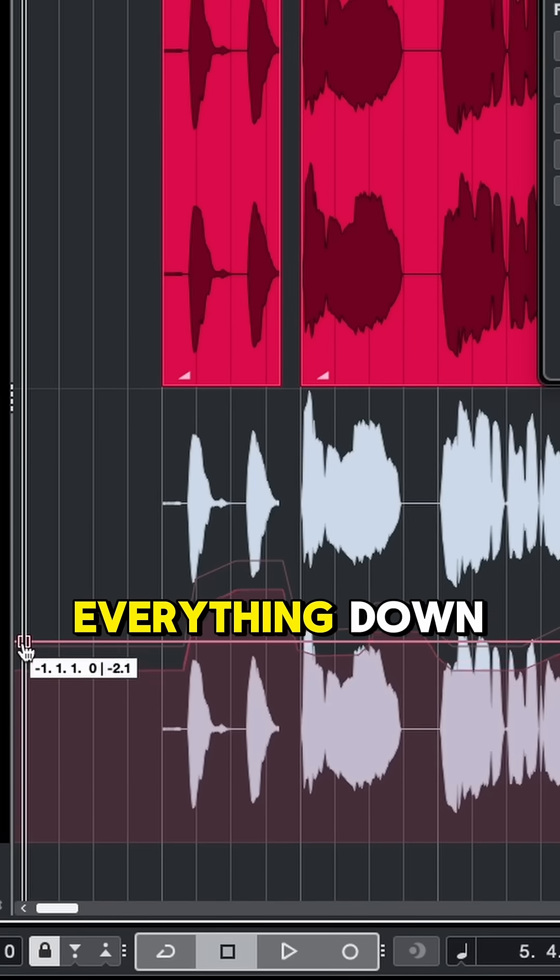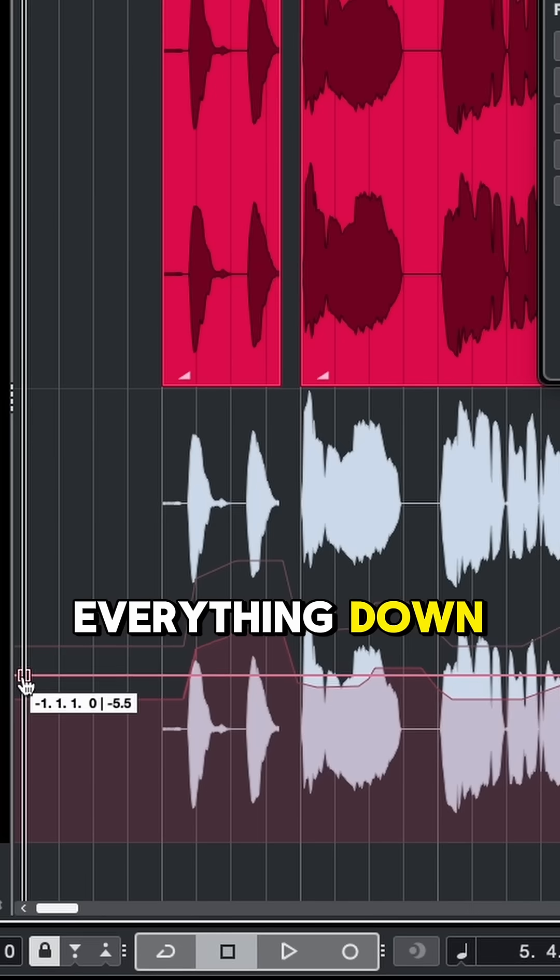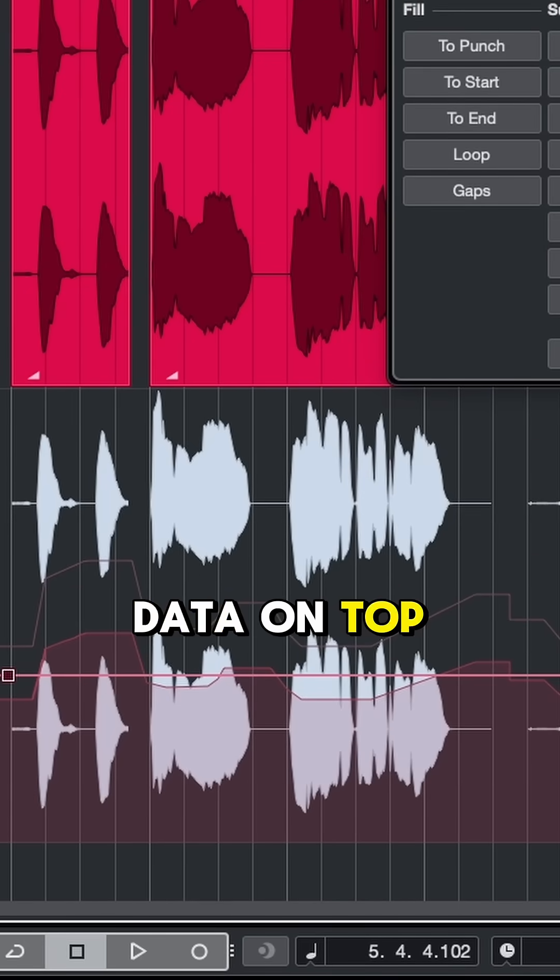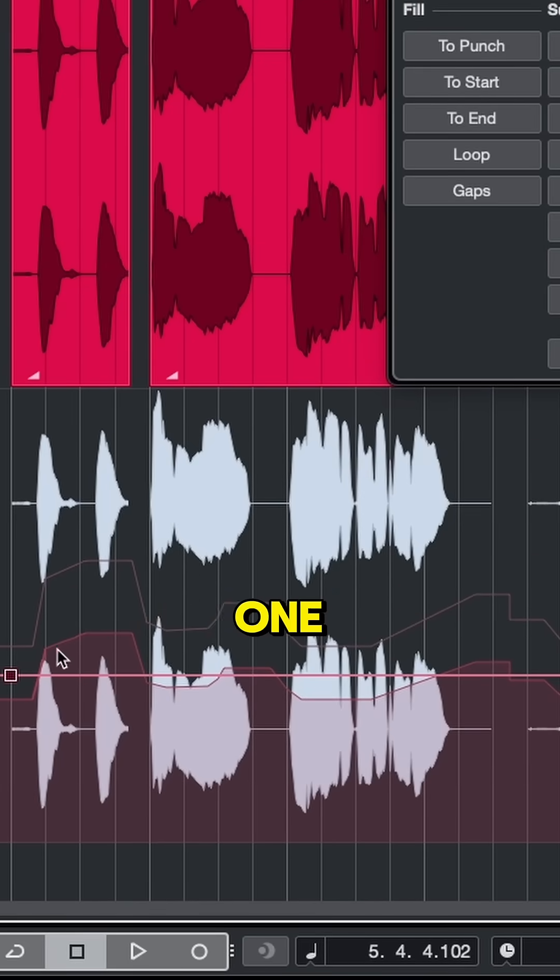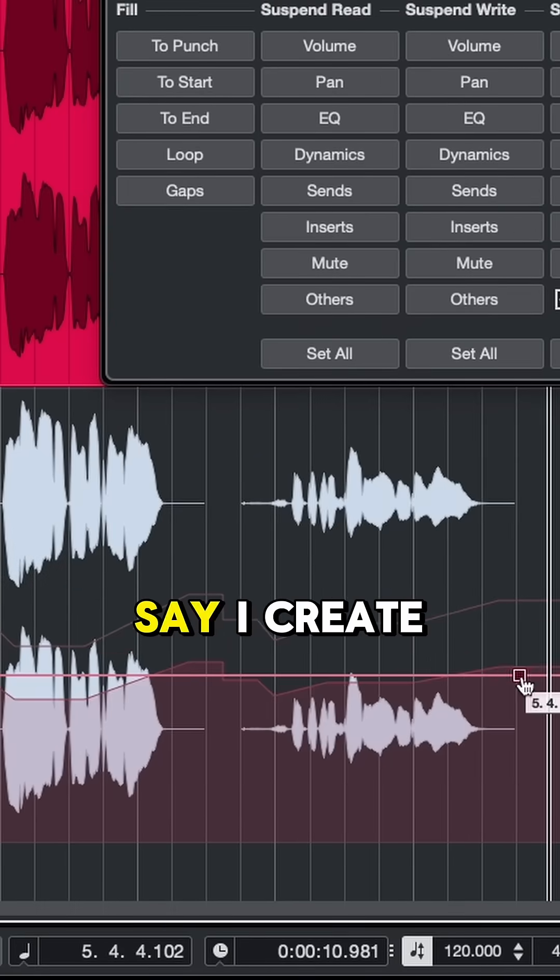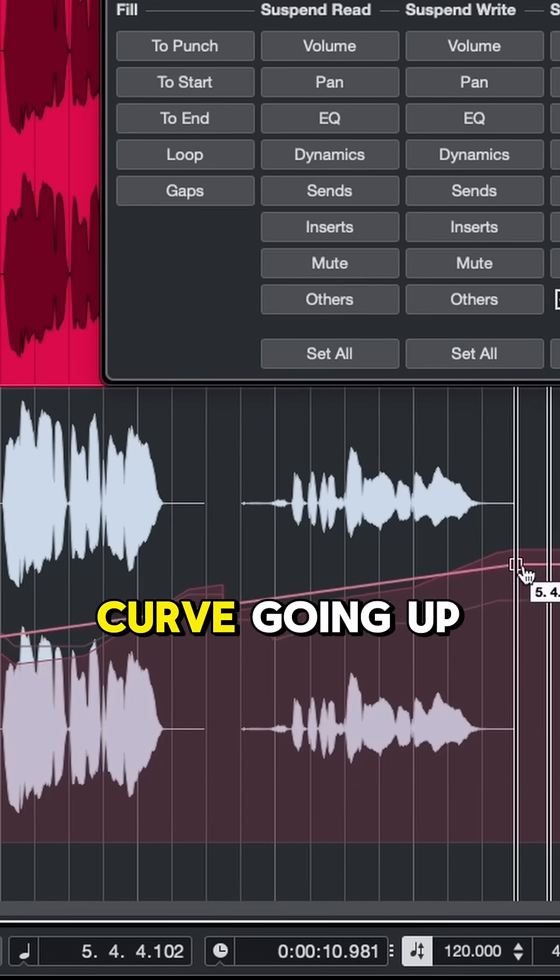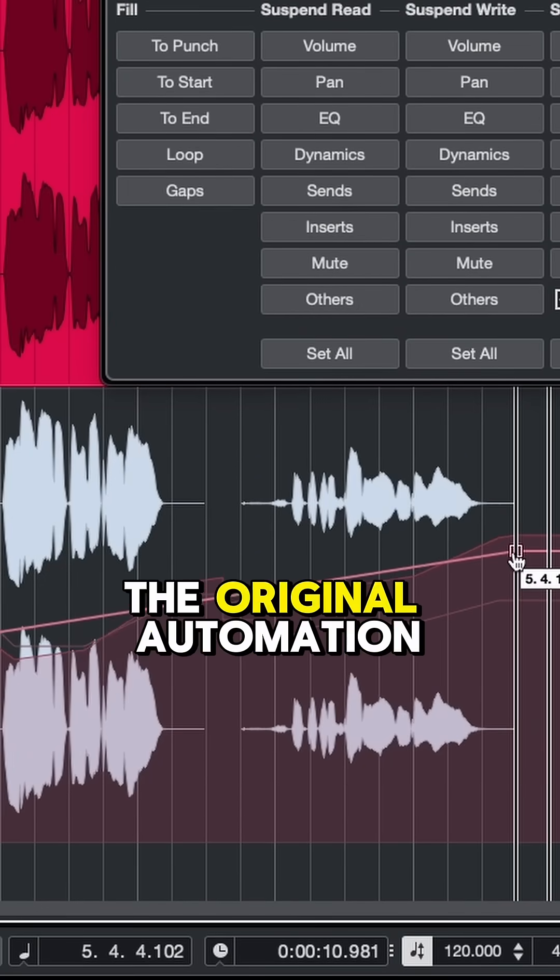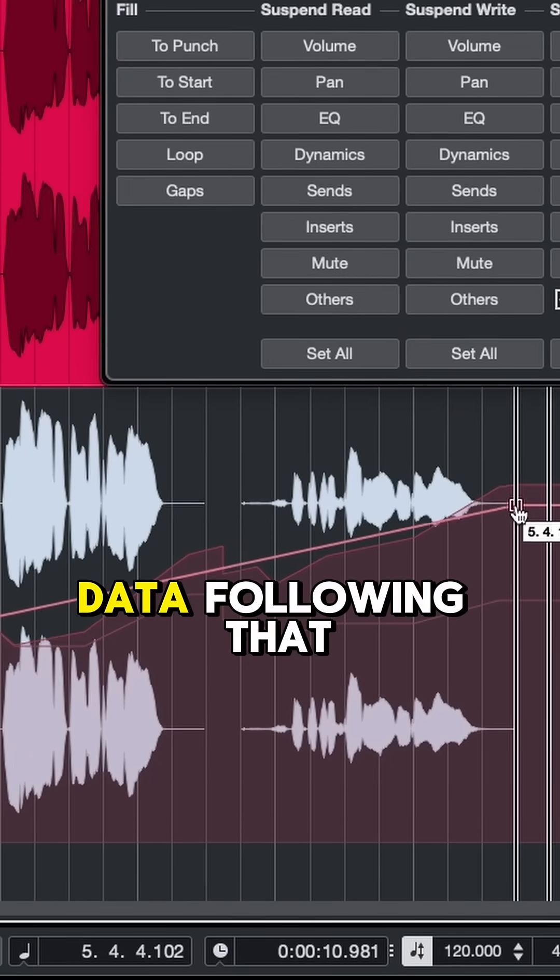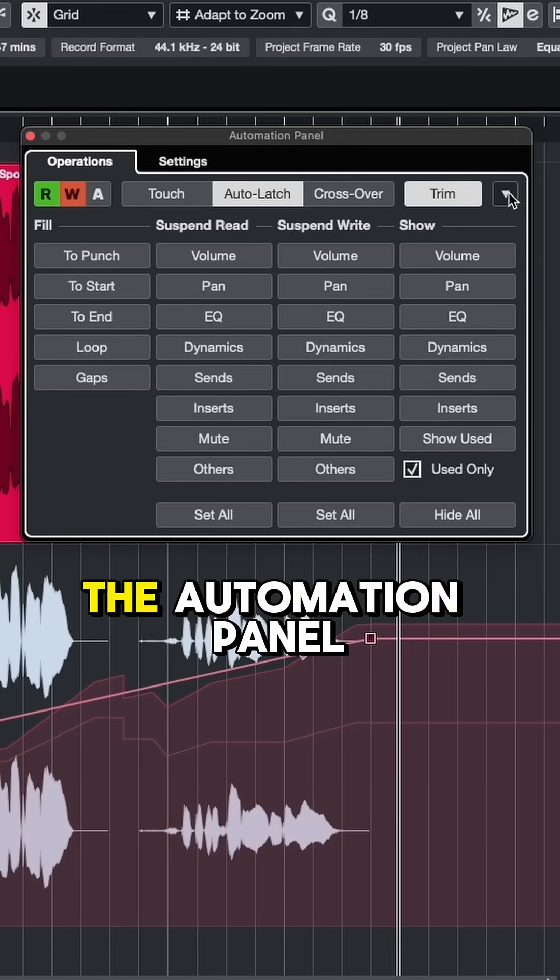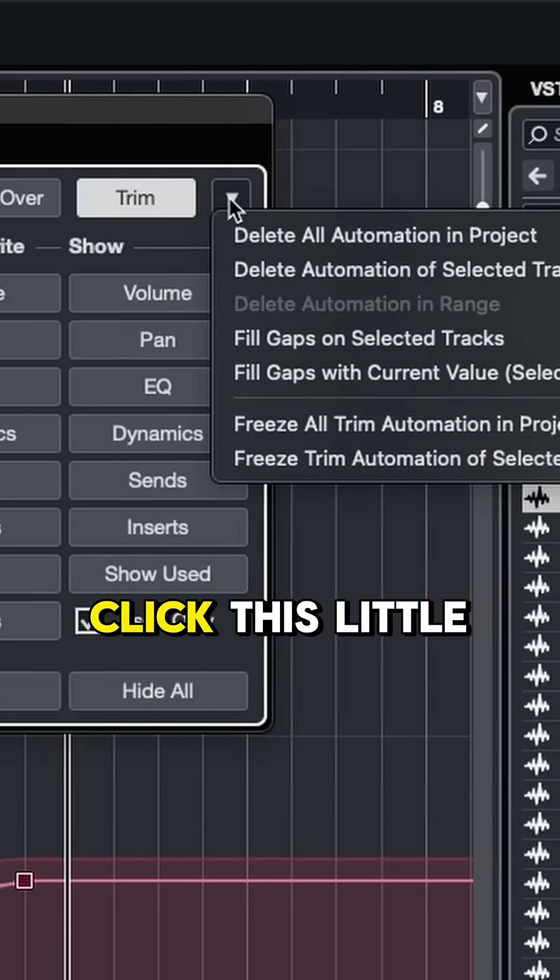I can bring everything down or I can write new automation data on top of our existing one, which you can see outlined behind this line. So let's just say I create a simple volume curve going up. You can see the original automation data following that curve.